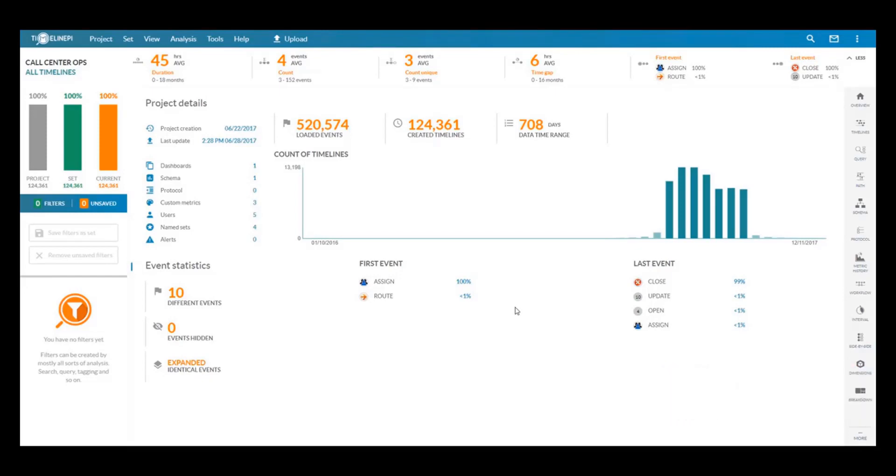If you think of a call center's operations, a customer will call in for any number of reasons. They've changed their address, need policy information, they have billing questions, possibly want to submit a claim and so on.